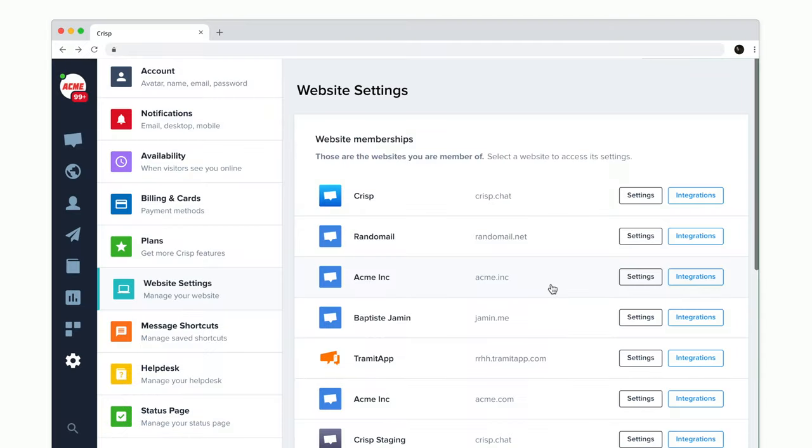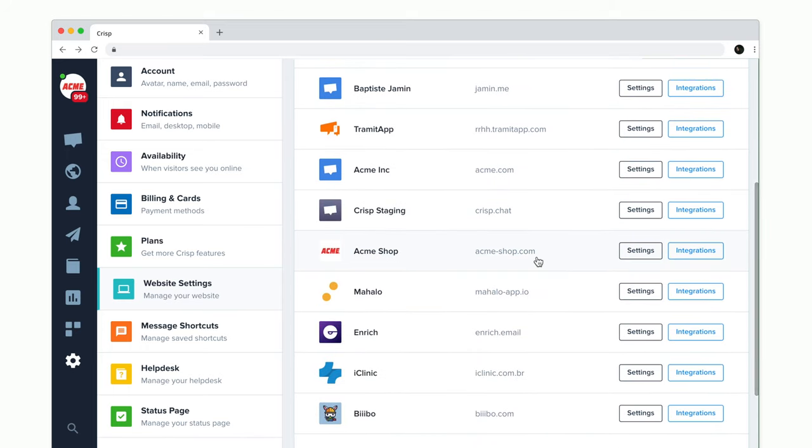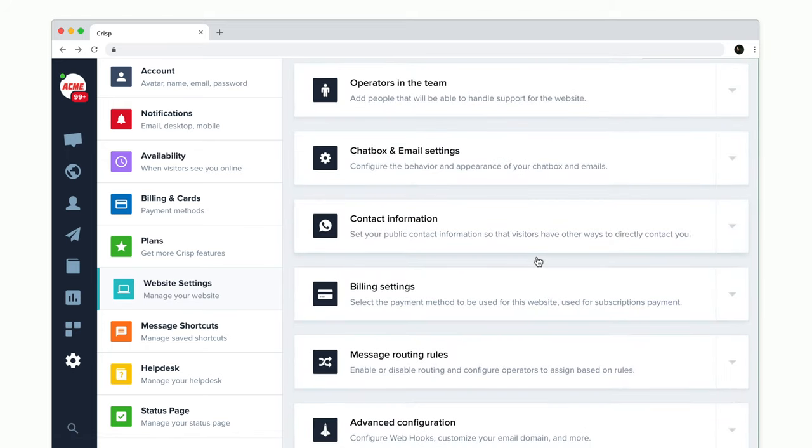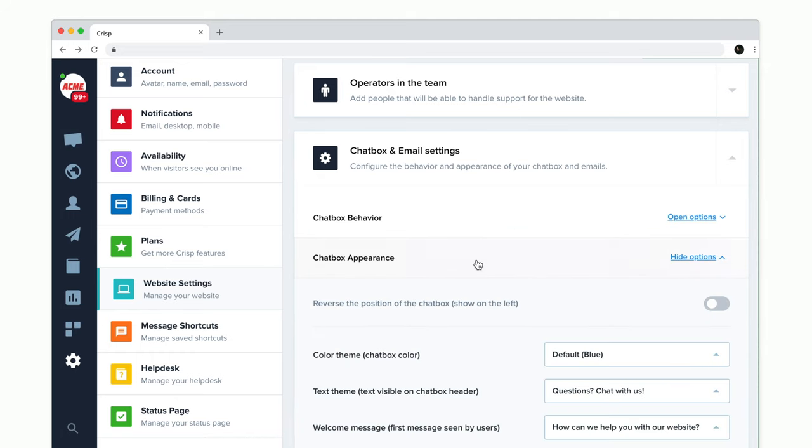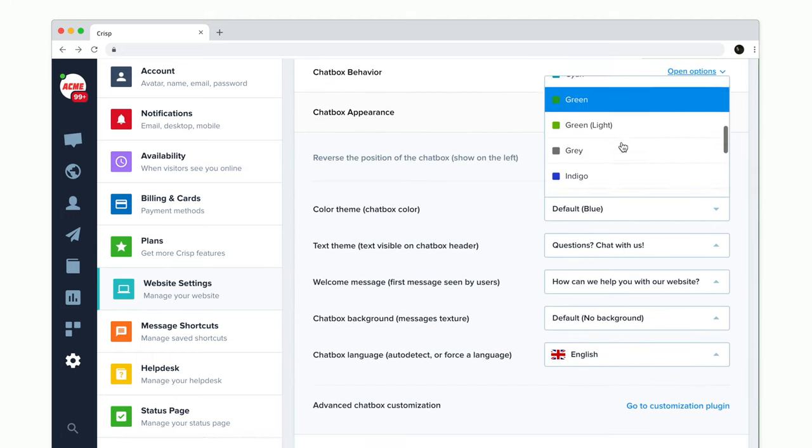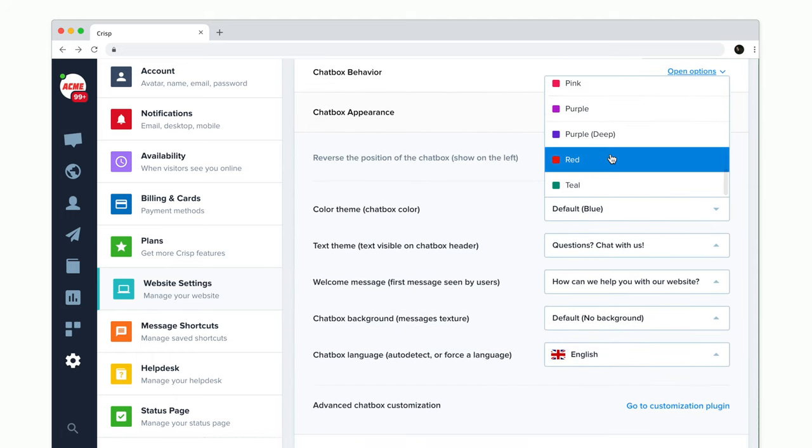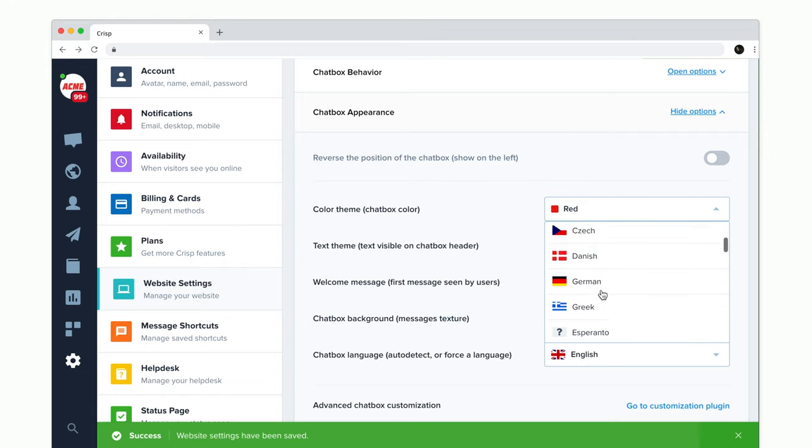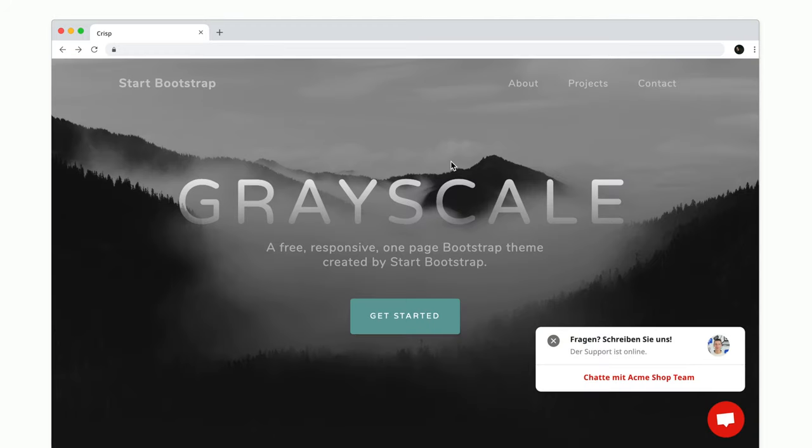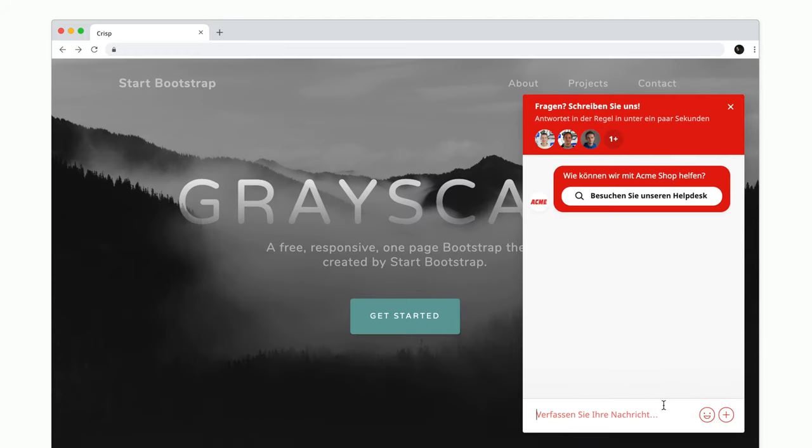To customize our chatbox, we go to website settings, then chatbox and email settings, chatbox appearance. Now we can for instance change the chatbox color to red. We can also for instance change the chatbox language to German. As you can see our chatbox is now red and using German.